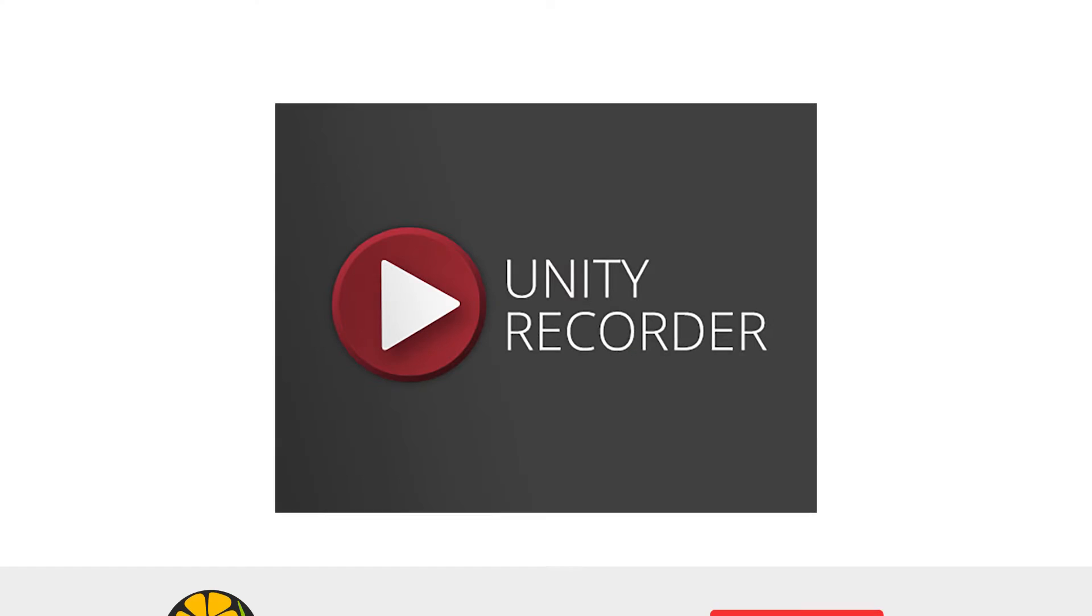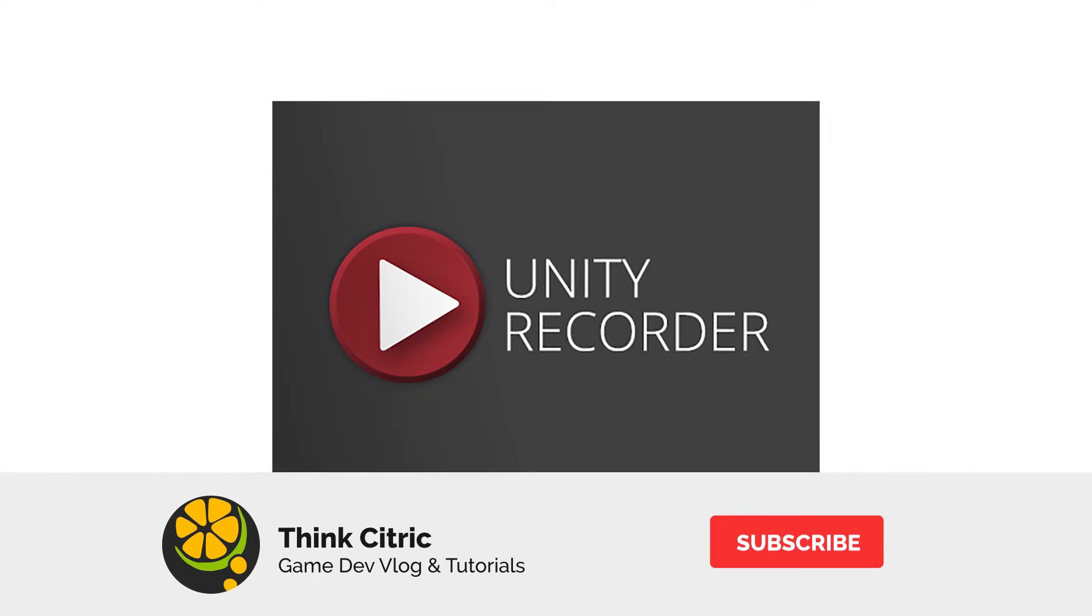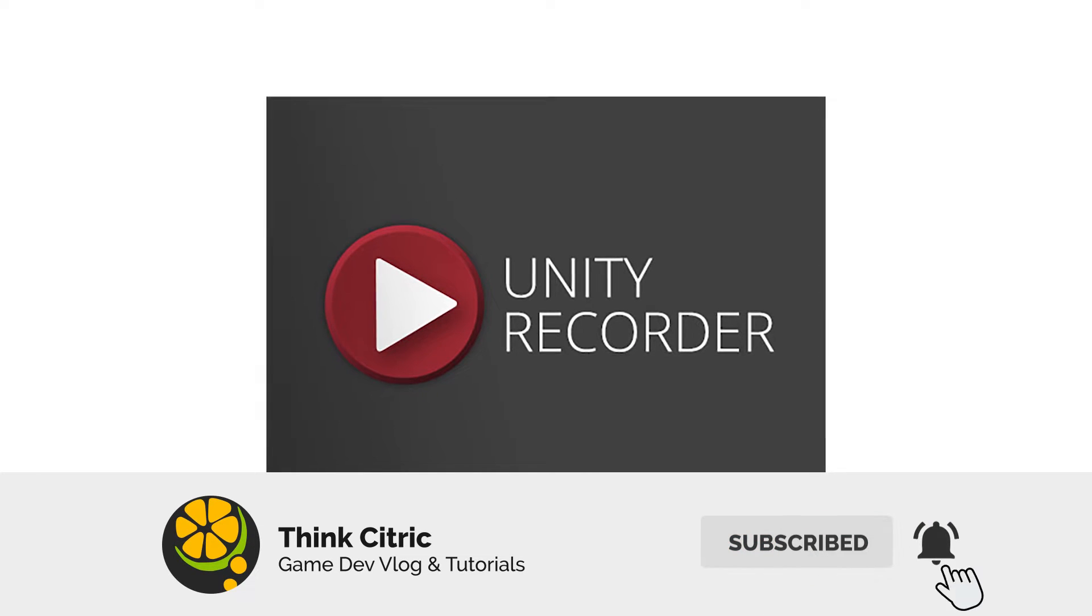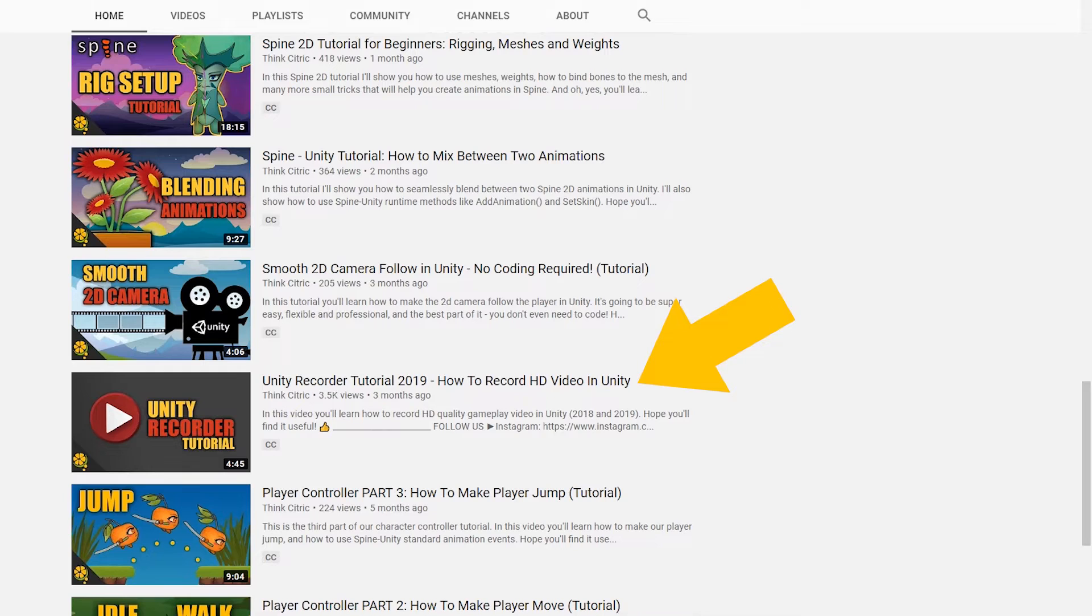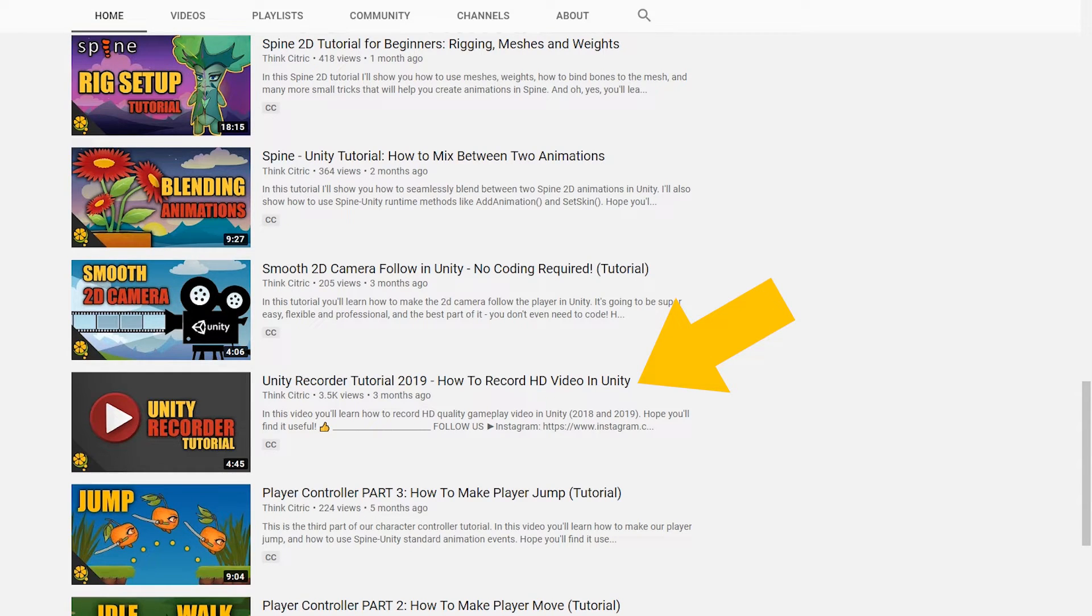I'm going to use Unity Recorder for that, so if you are not familiar with this tool, I highly recommend checking out our tutorial on Unity Recorder first before proceeding to this one. The link is in the description below.